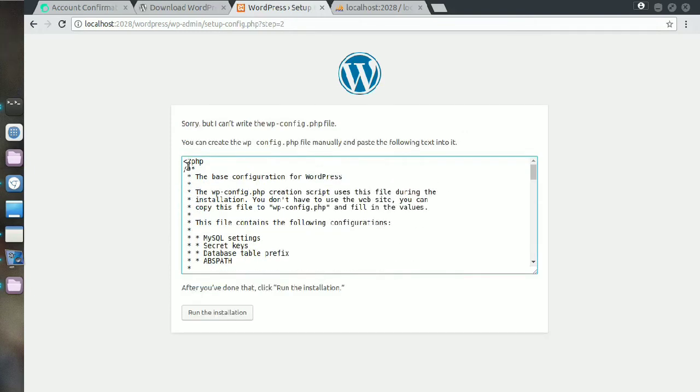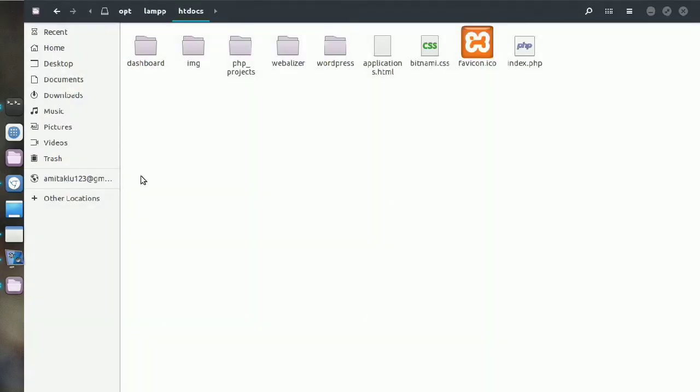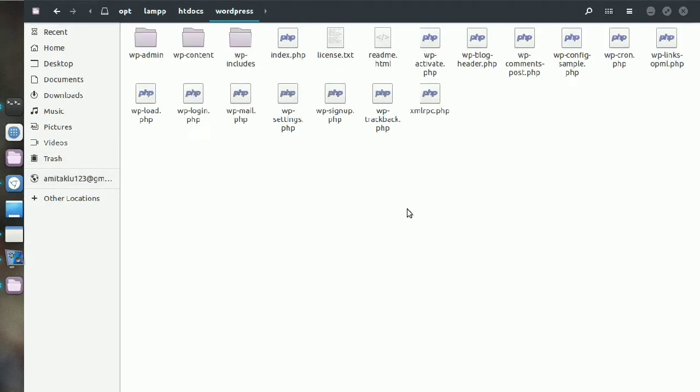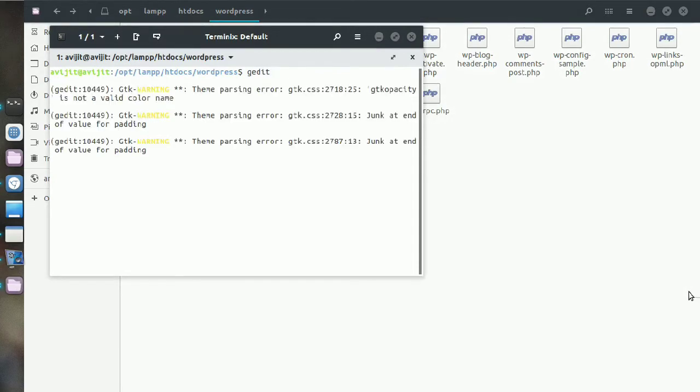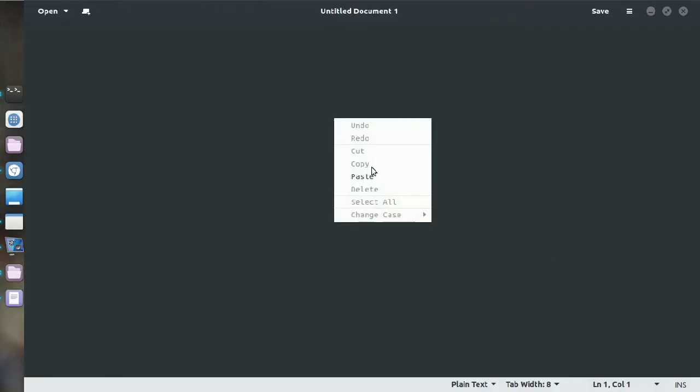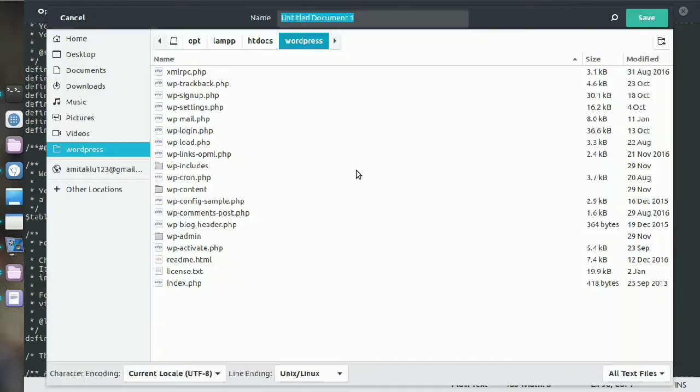If you face this problem - you may not face this problem - but if you get this problem, just copy that and go to your directory where you have pasted that wordpress folder, open wordpress folder, open terminal here and just write gedit. Paste it here and save it as